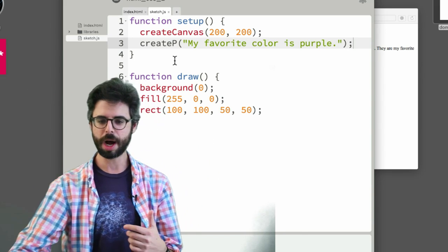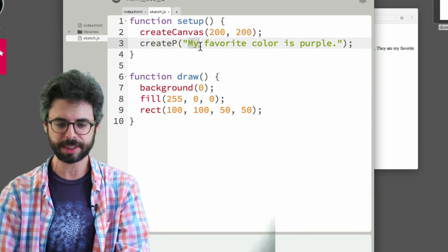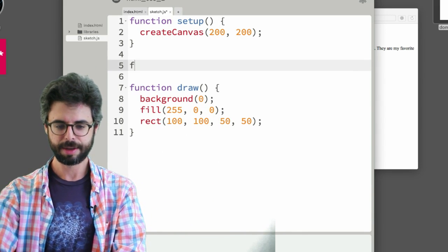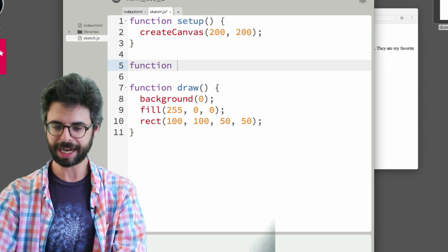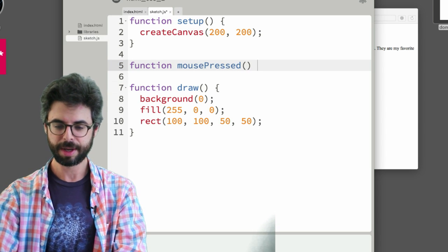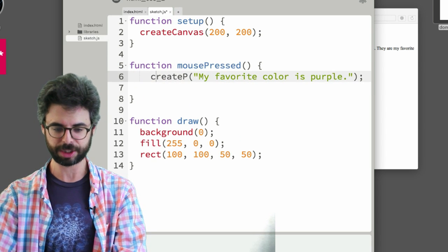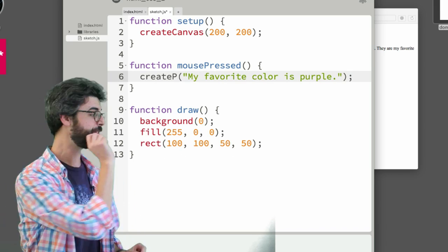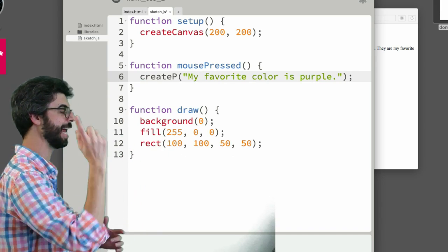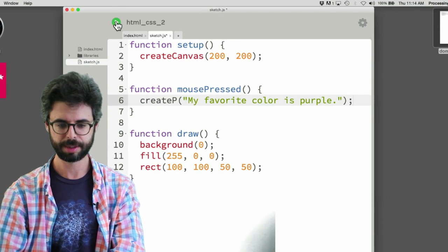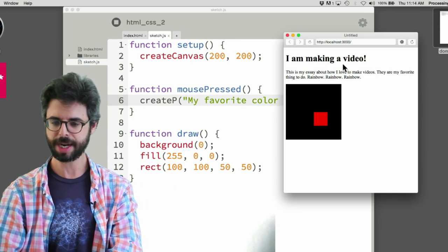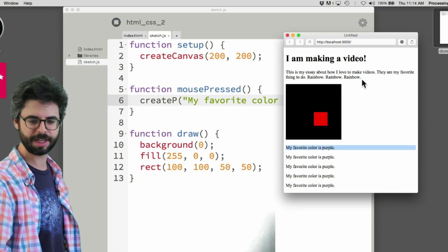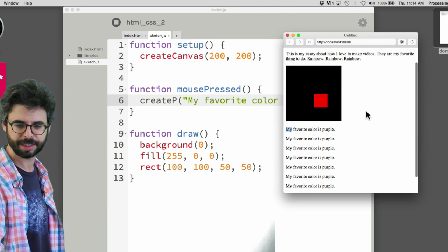I can add in the mouse press function, right? The mouse press function which fires anytime I click the mouse anywhere on the page. Right? Anytime I click, look, I'm getting another paragraph. And I can scroll down and we can see.